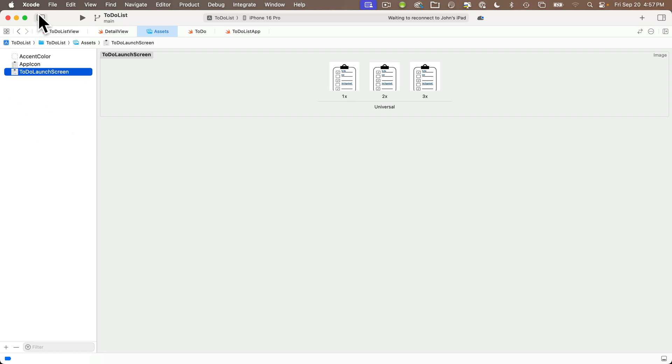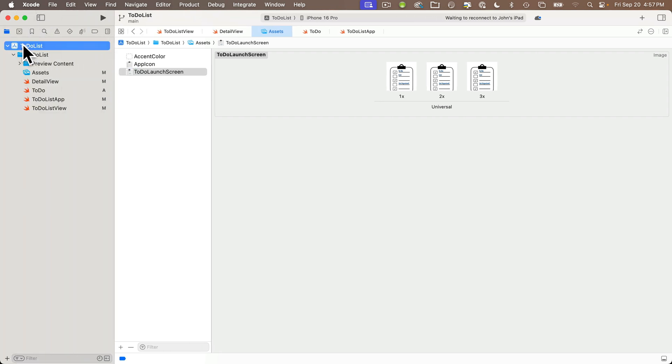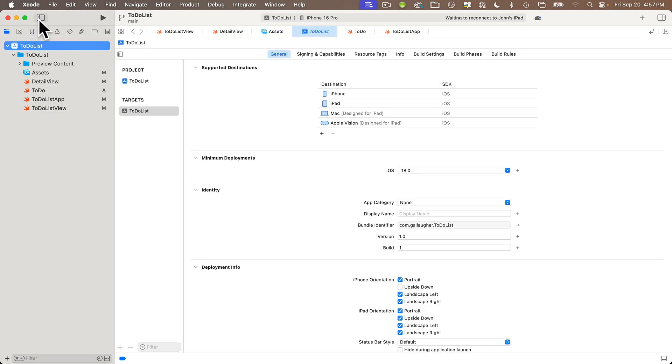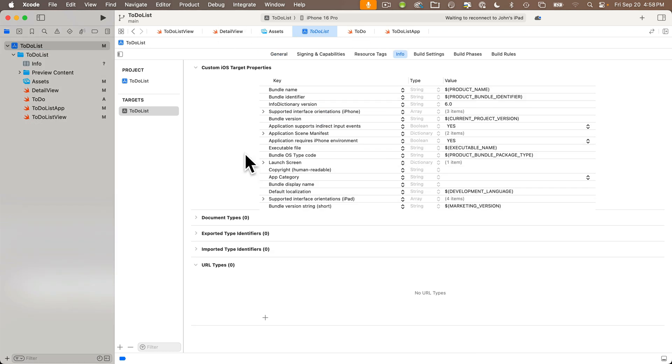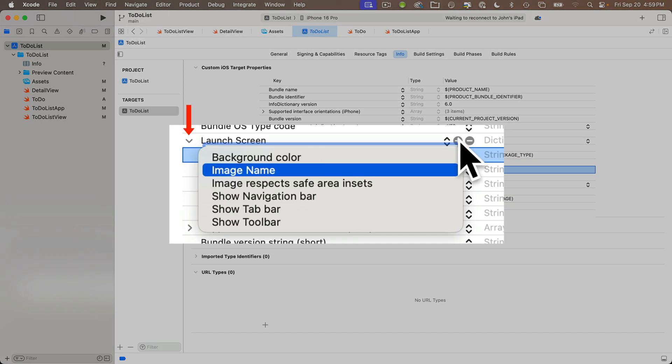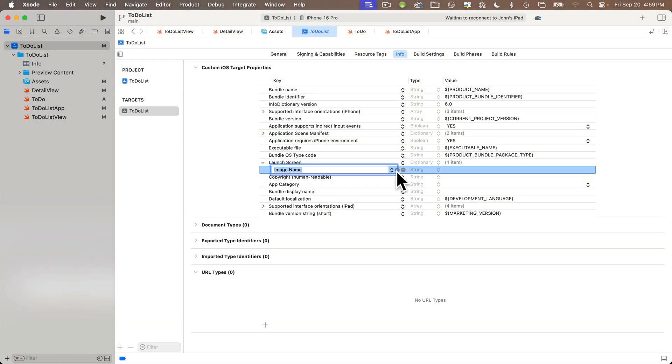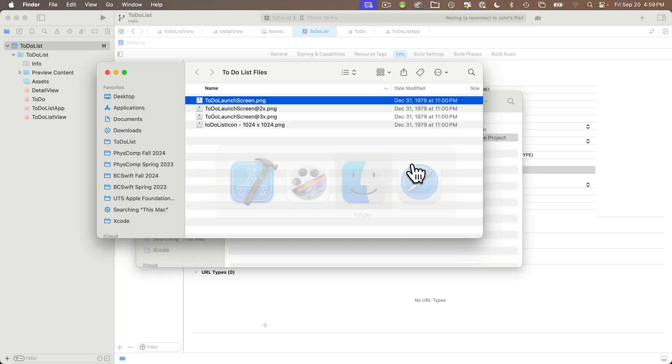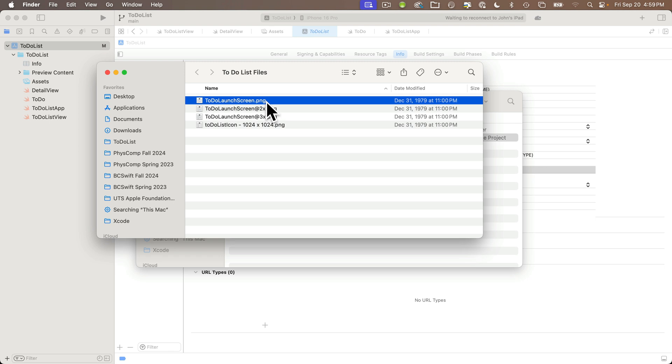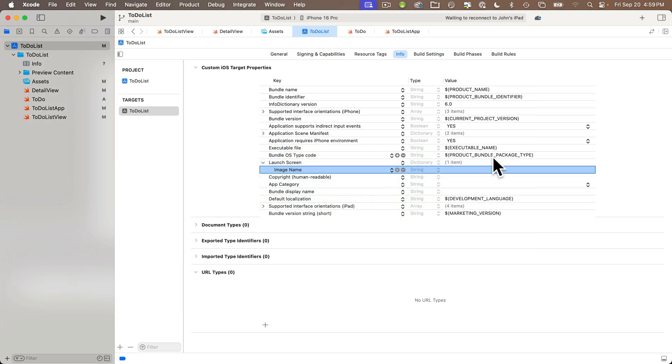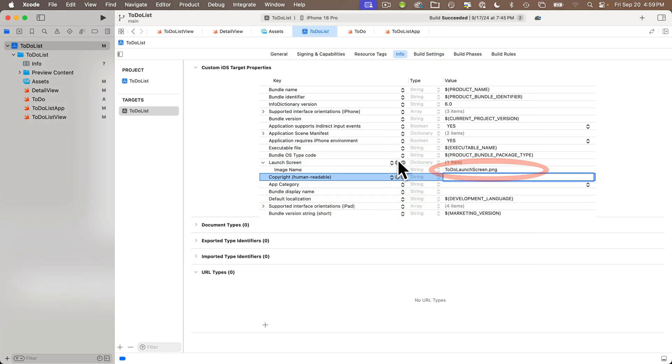Then to get that image to show as our launch screen, let's open up our project navigator, click on the topmost icon, which is the project icon. Then in the tabs across the top, find and click on info. This brings up your property list. In the key column, find the launch screen row, and click on the expansion arrow so it points downward. Then click a plus sign underneath this so that you can find and select image name. I forget what the image name is. I'm just going to copy that from the finder, so I'll head back over to where my files were. I'll highlight this first one here. It's called to-do launch screen.png. If I press return on it, command A selects all the letters. Command C copies them. Command tab back over to Xcode. I'm going to double click in the value column over here and command V to paste in that file name.